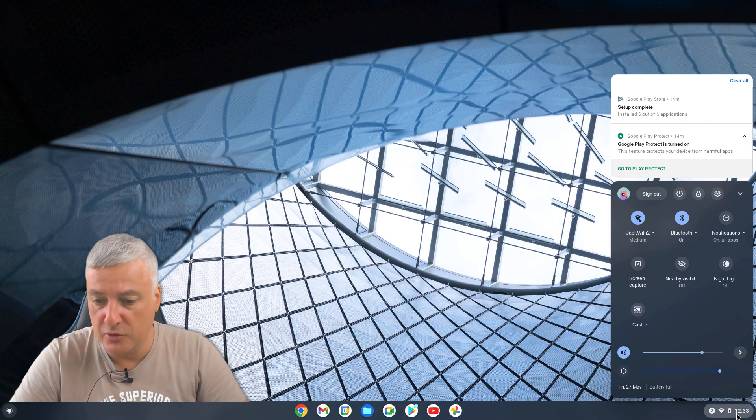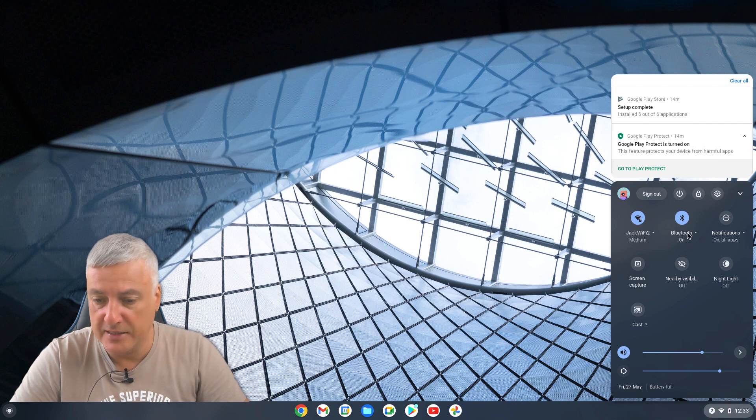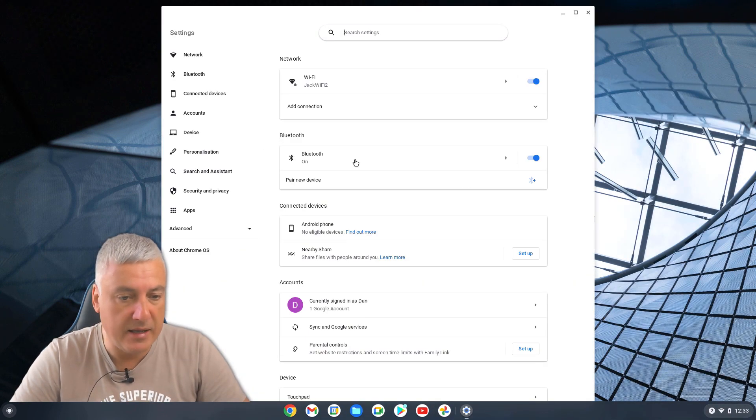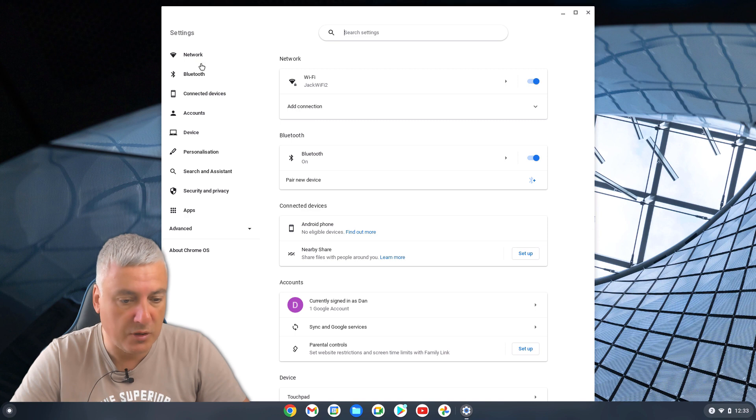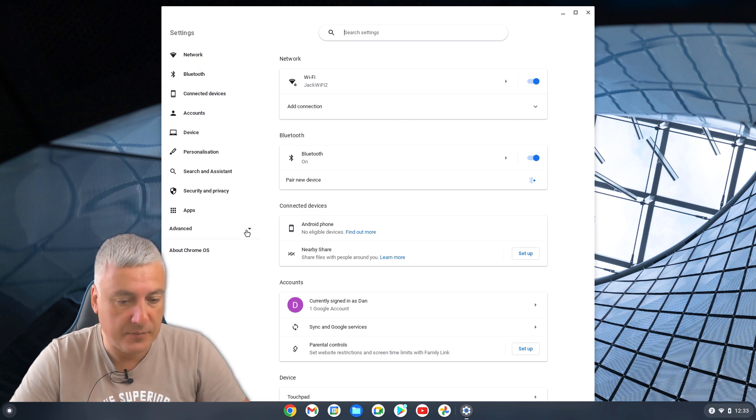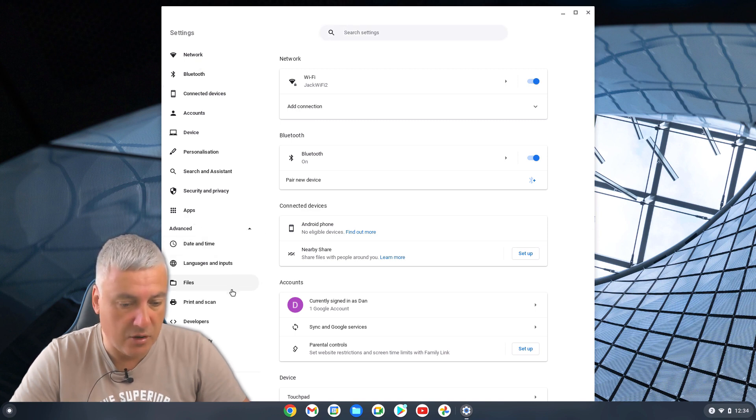So let's go to settings here. And then what you want to look for is go to Advanced and then click on Developers.